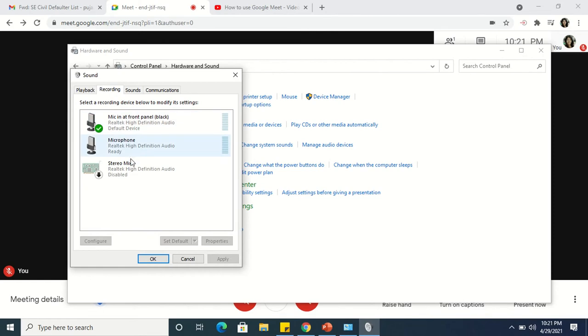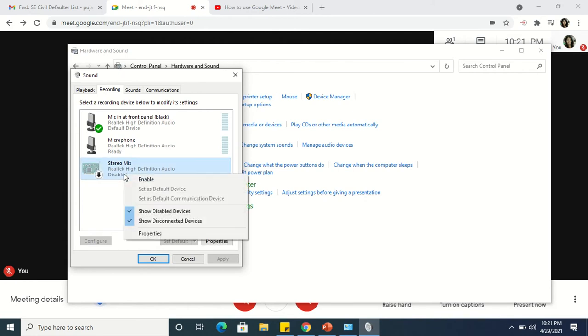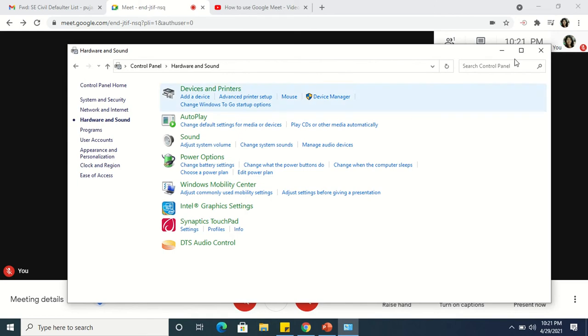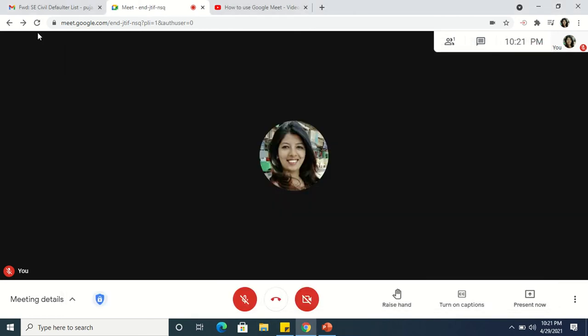You can see a stereo mix option which is disabled, and therefore you are not able to see that option in Google Meet. So right-click here and say Enable, then click OK. Now I will refresh this Google Meet.